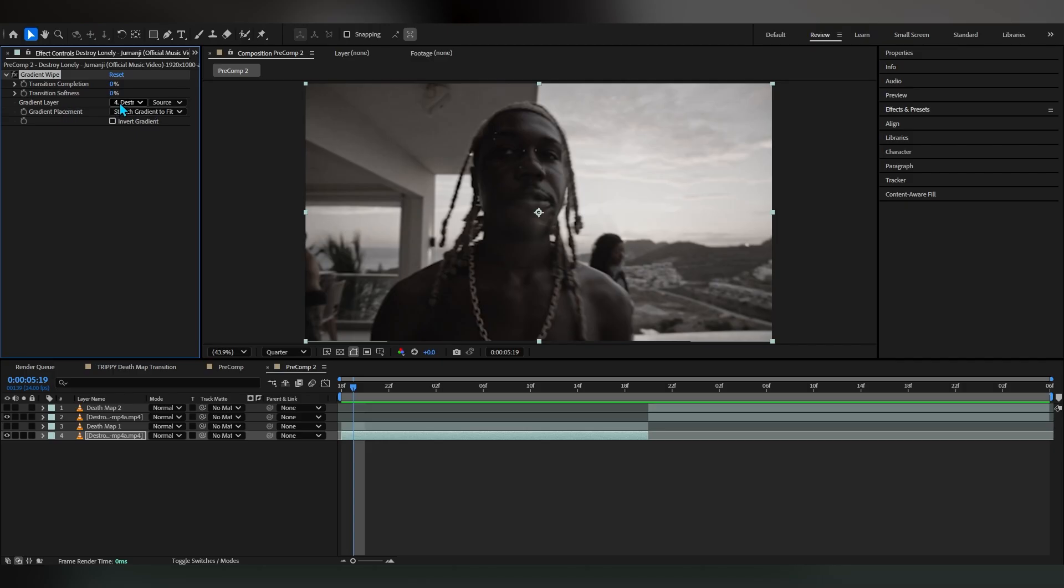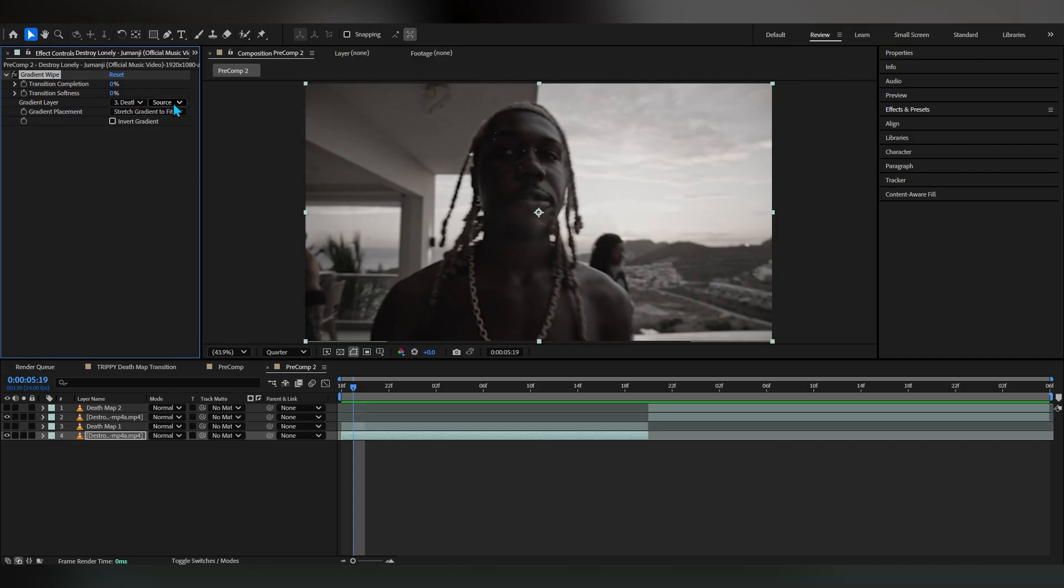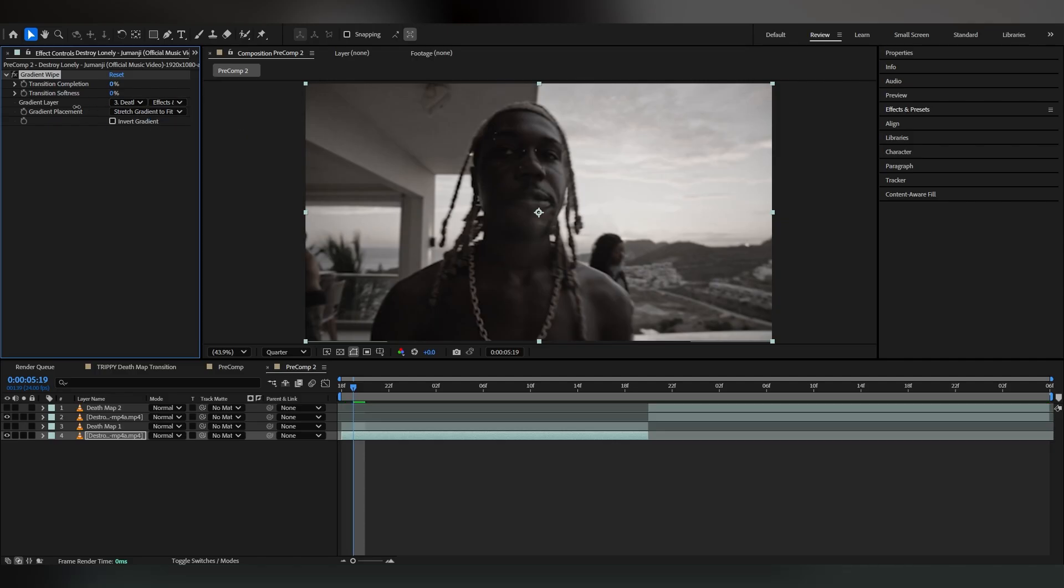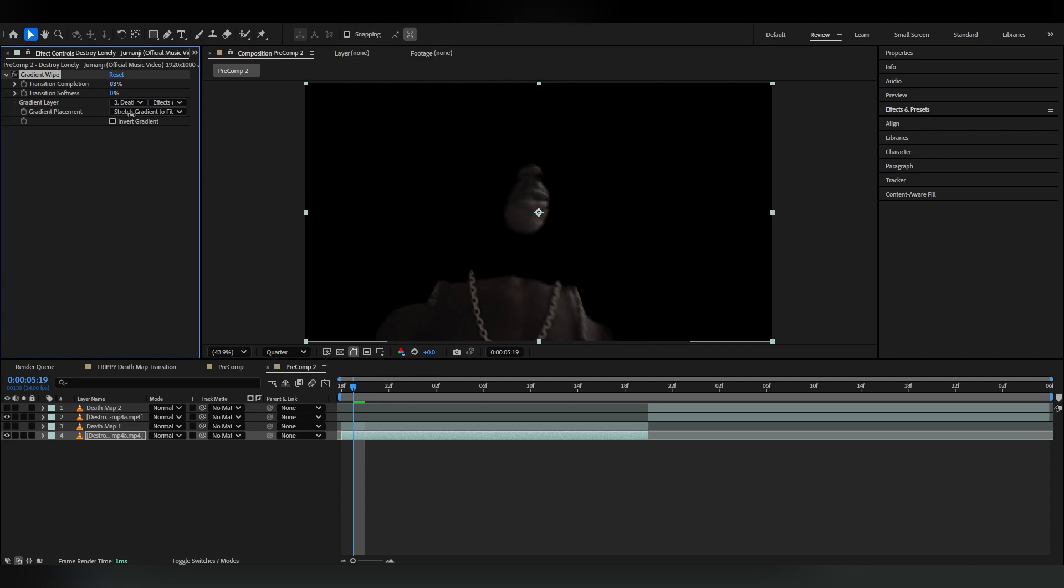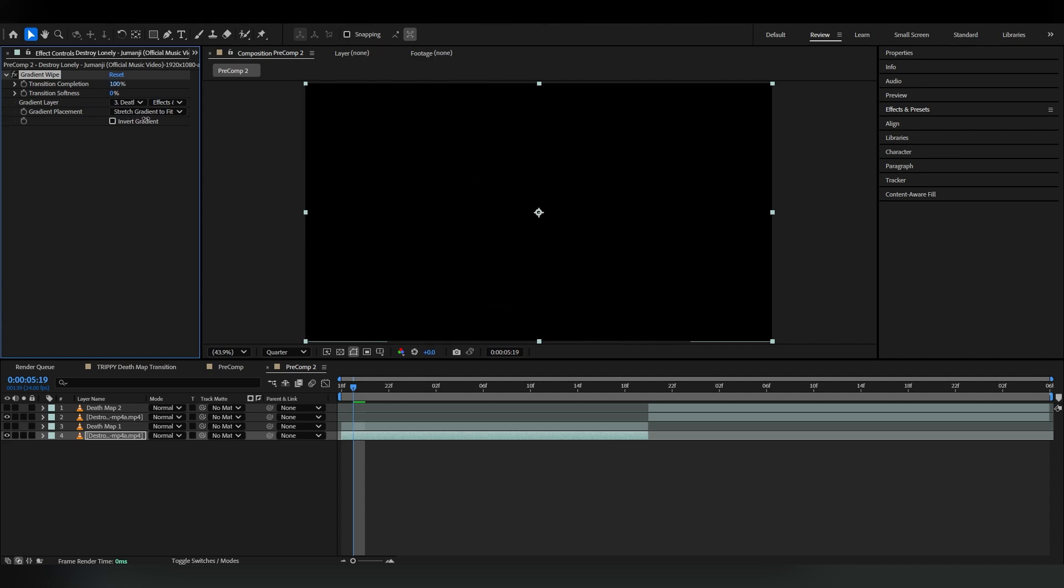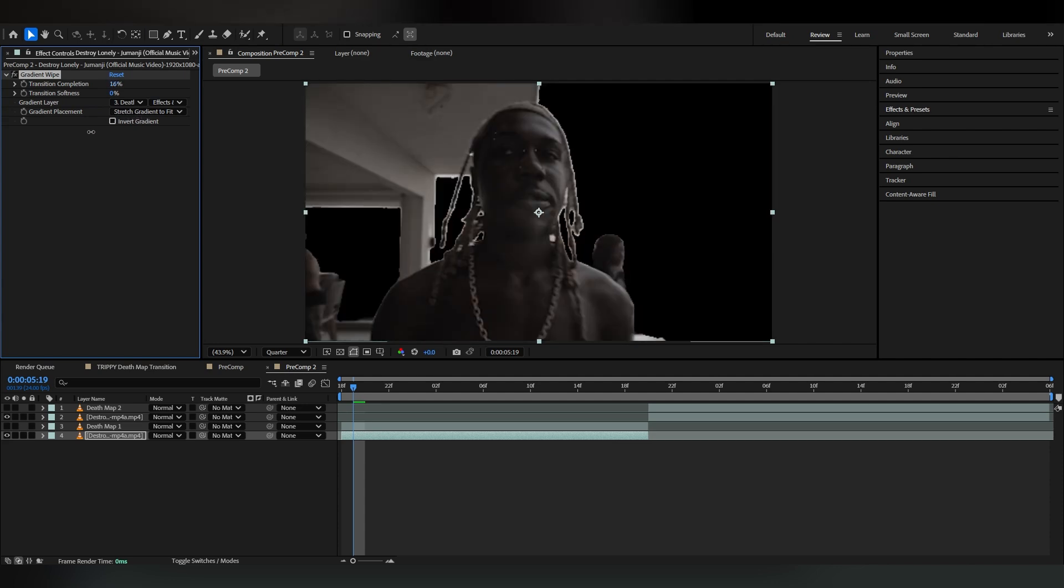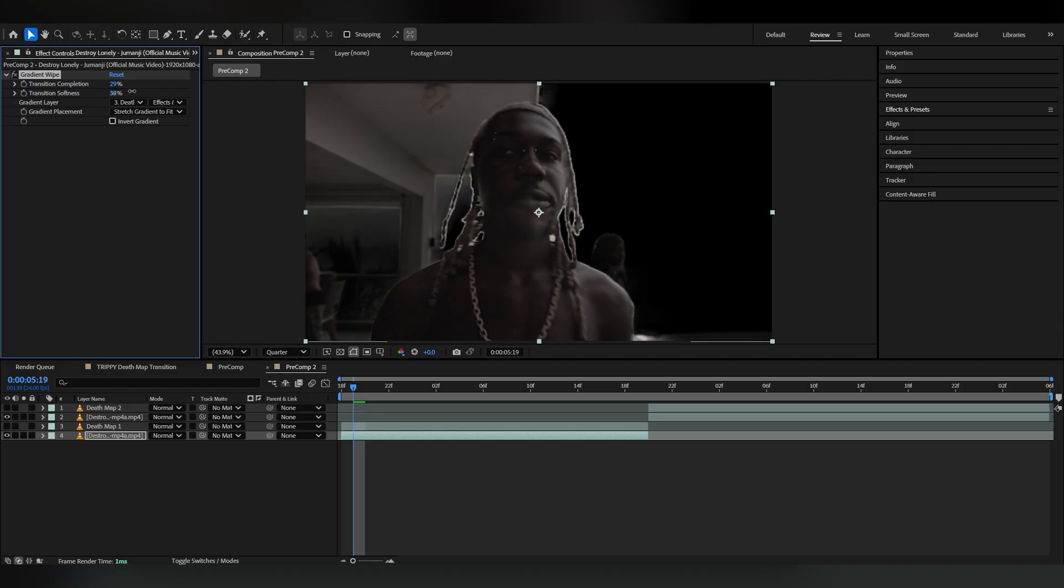Where it says gradient layer, go into this dropdown and just select your depth map one. In the source dropdown make sure it's on FX, and now if I bring up the transition completion it is cutting off according to the depth map.